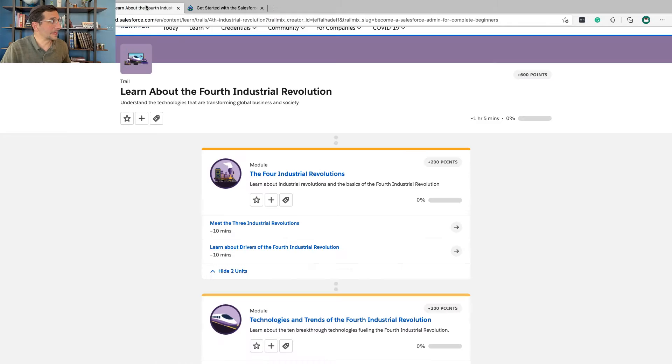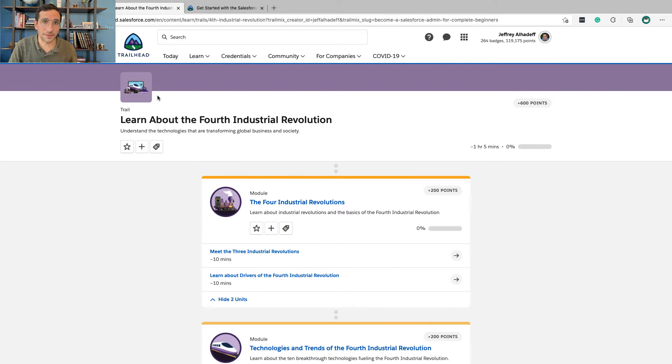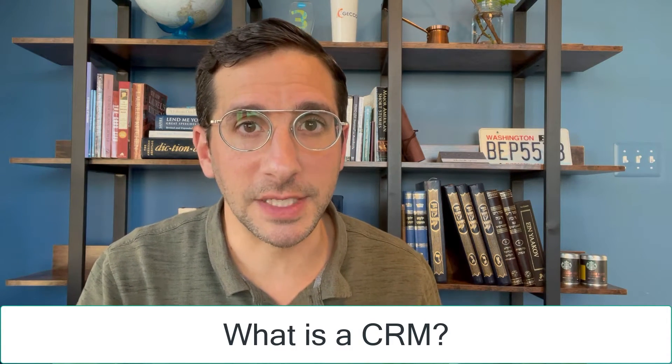One thing I recommend doing is taking a look at the trail called 'Learn About the Fourth Industrial Revolution.' This will set up a lot of what's happening in business right now and also position how Salesforce is playing in that space — the problem that Salesforce as a company is solving and the opportunity it's bringing to businesses. A CRM is a customer relationship management tool. Businesses need these because businesses need customers, and keeping track of your customers is really important.